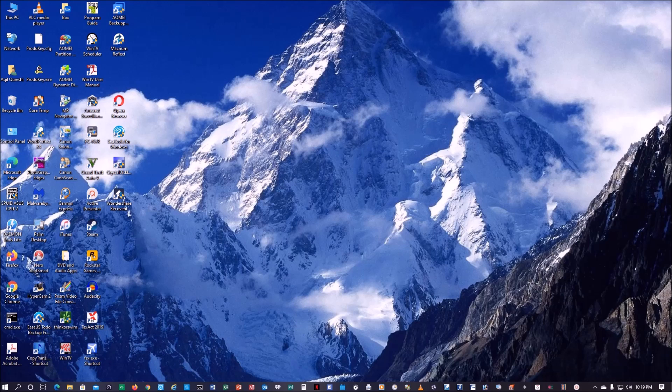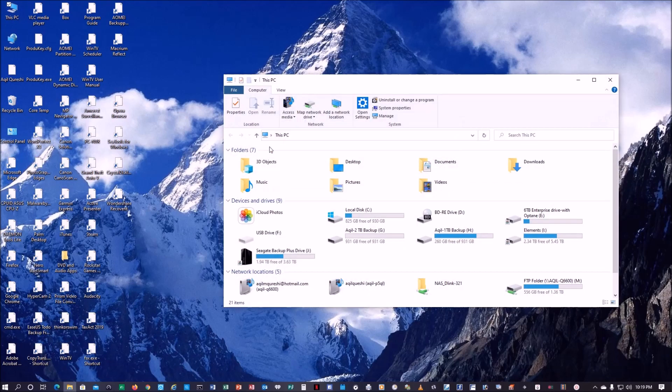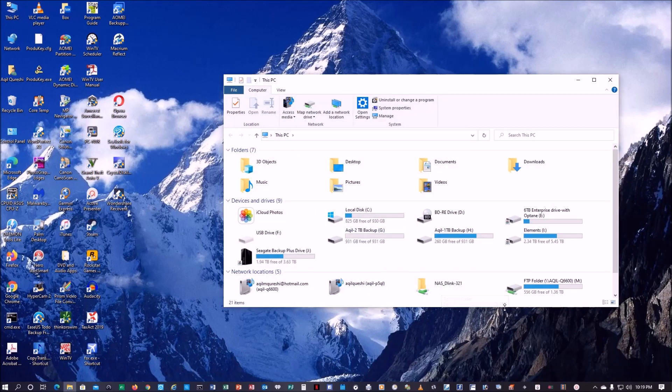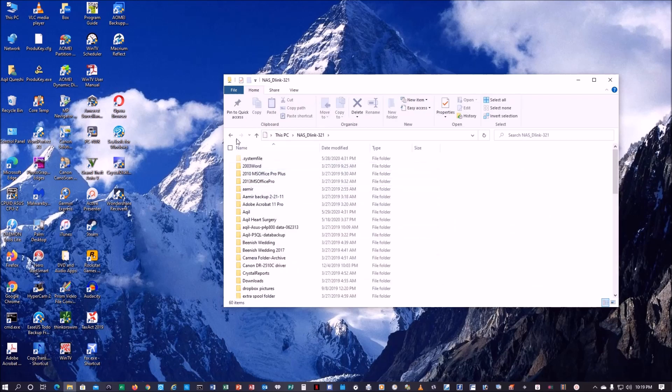All right, so I restarted the computer again after doing configuration in the network setting. Let's take a look. If I go into This PC and go to this network location, it's there.